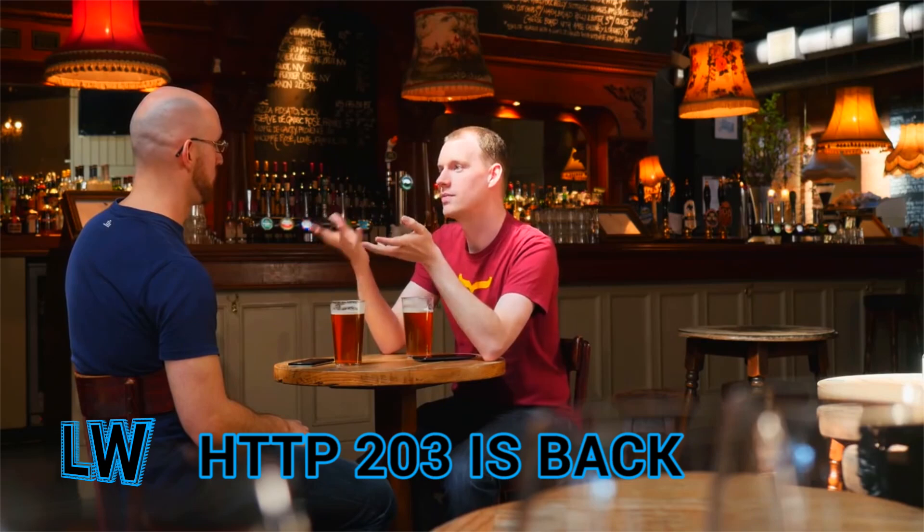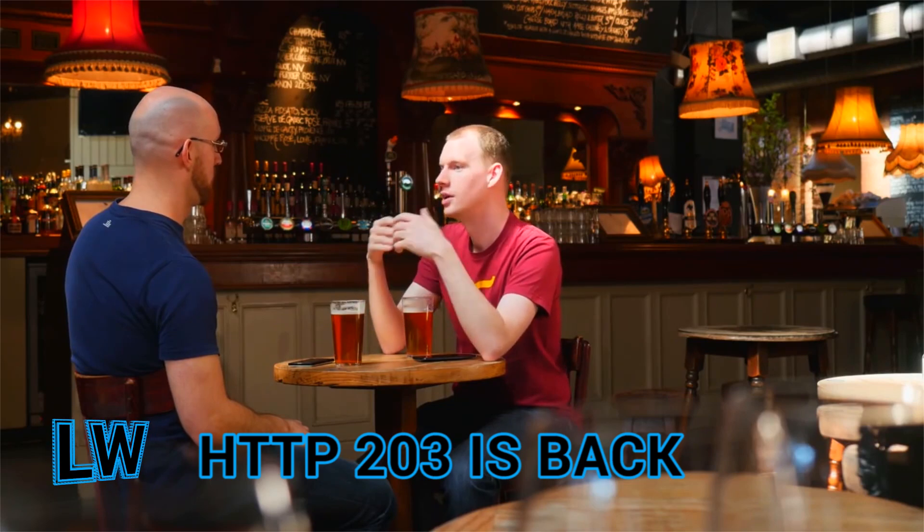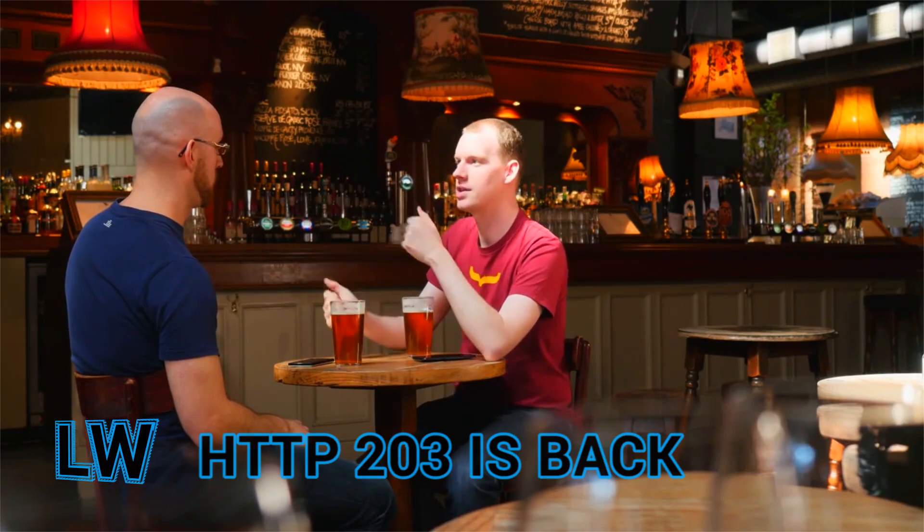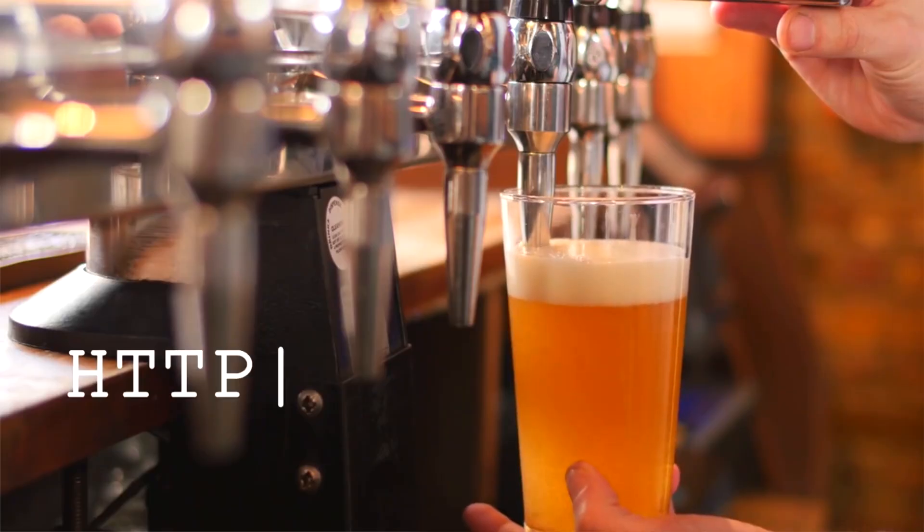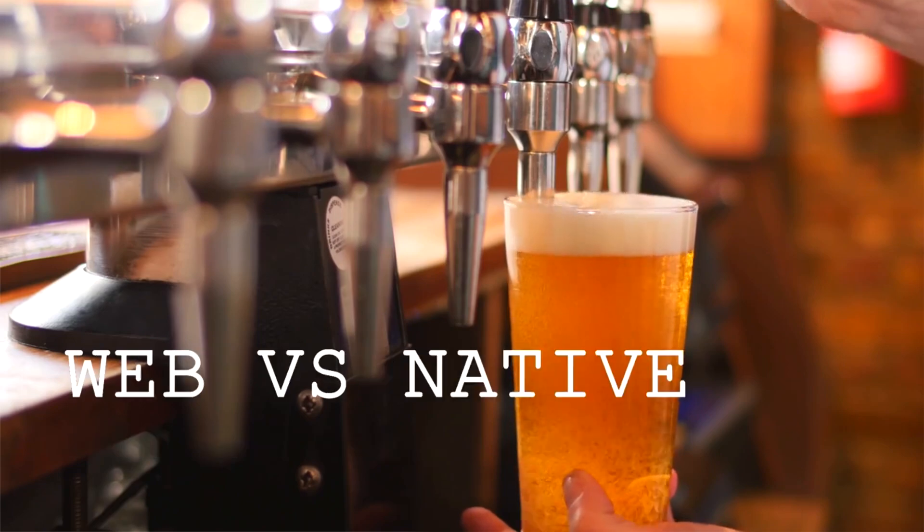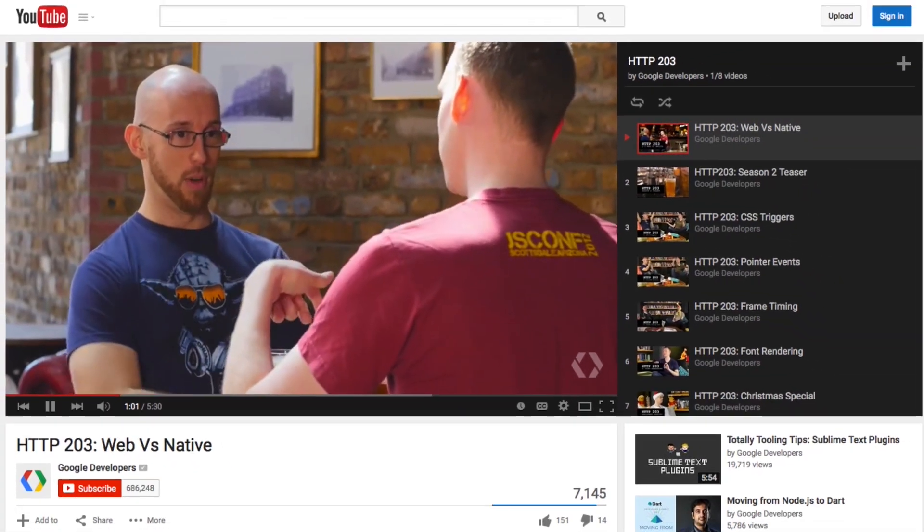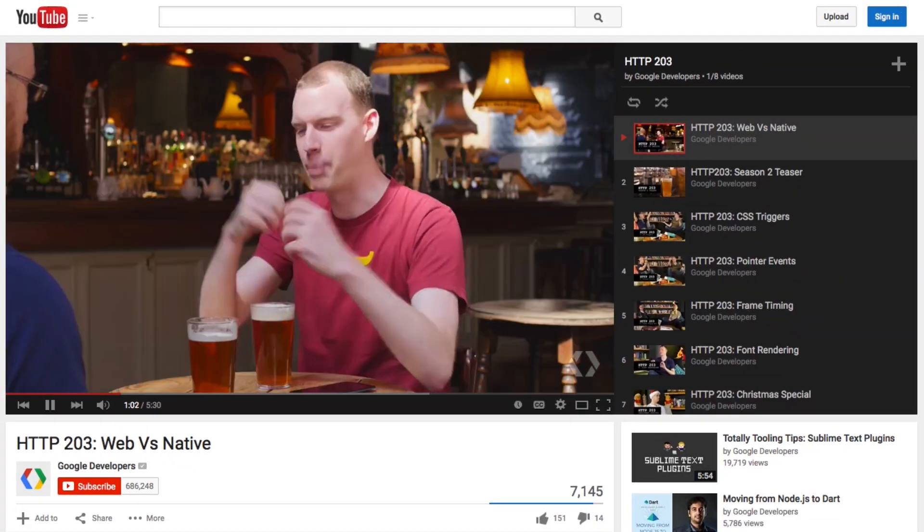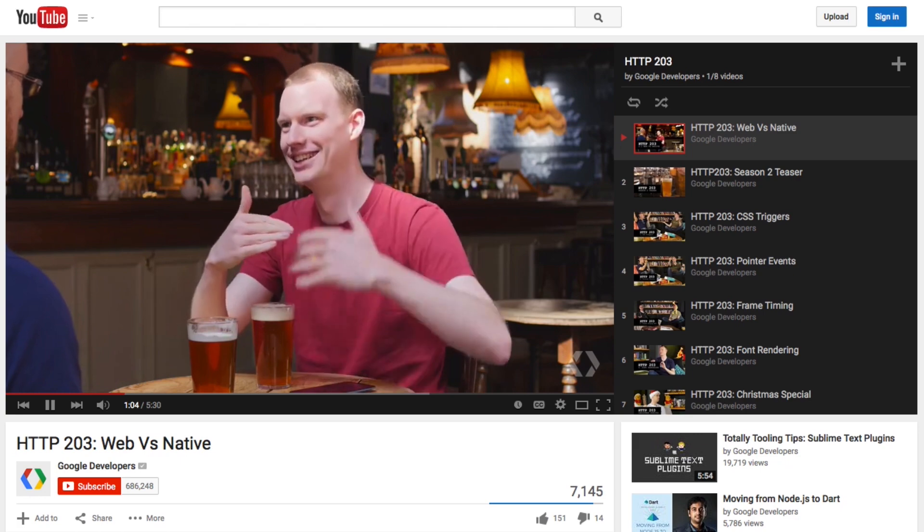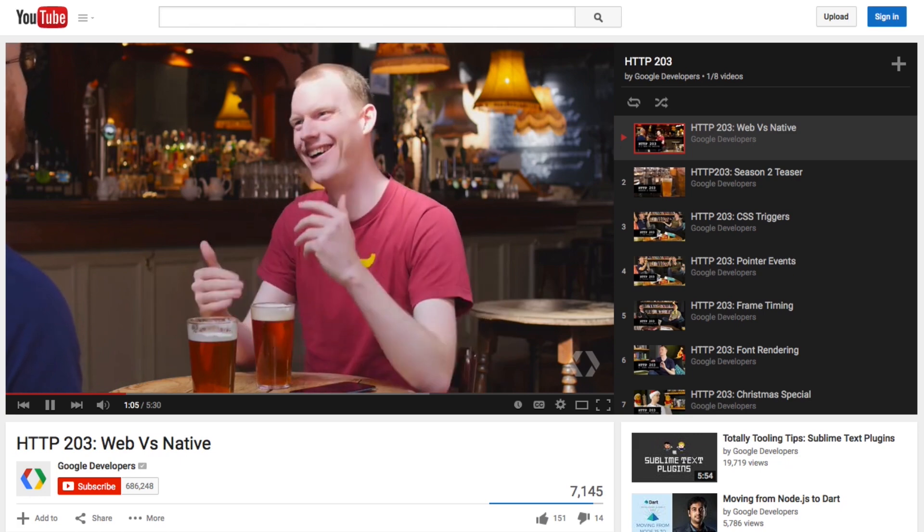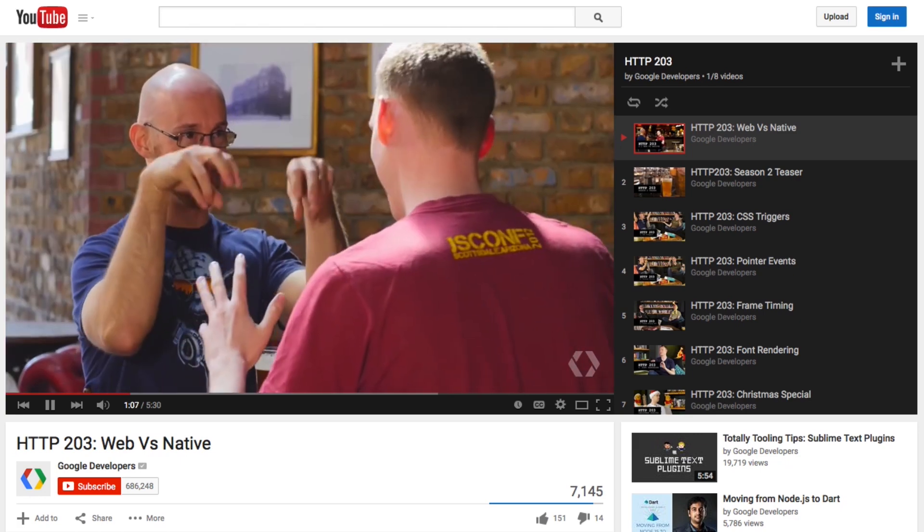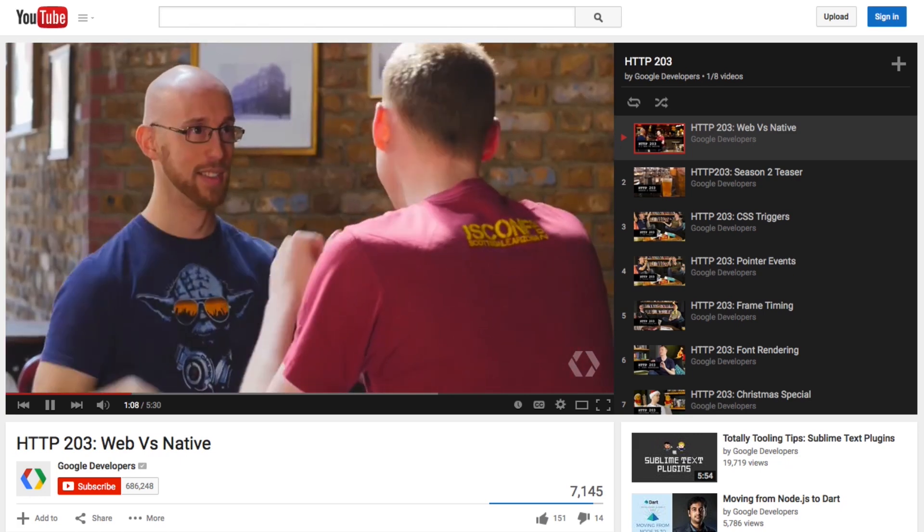Jake and Paul return for Season 2 of HTTP 203. Season 2 begins with a brief discussion of Jake's impending demise, Paul grows a beard, and somewhere in the middle, they rehash the age-old debate of web versus native. If you have a few minutes to kill, or just want to feel better about your suntan, tune in to this season of HTTP 203 on the Google Developers YouTube channel.